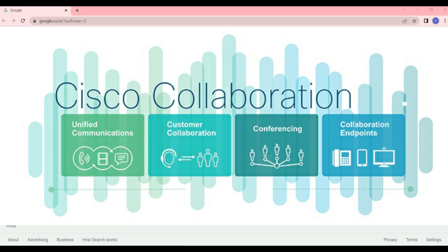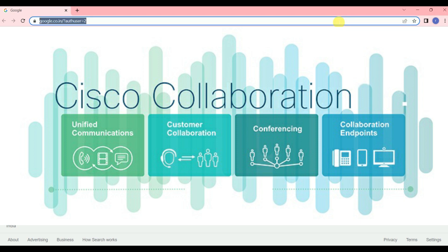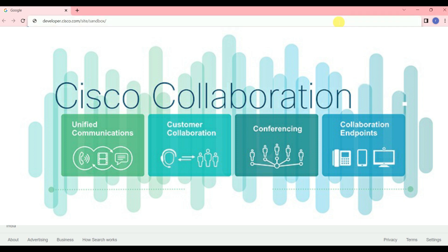Hello, welcome to my YouTube channel Future Trail. In this video lecture, I'm going to show you how you can get a Cisco free collaboration lab. What you have to do is put this link in your browser — I will give this link in my video description. Once you enter this link in the browser,